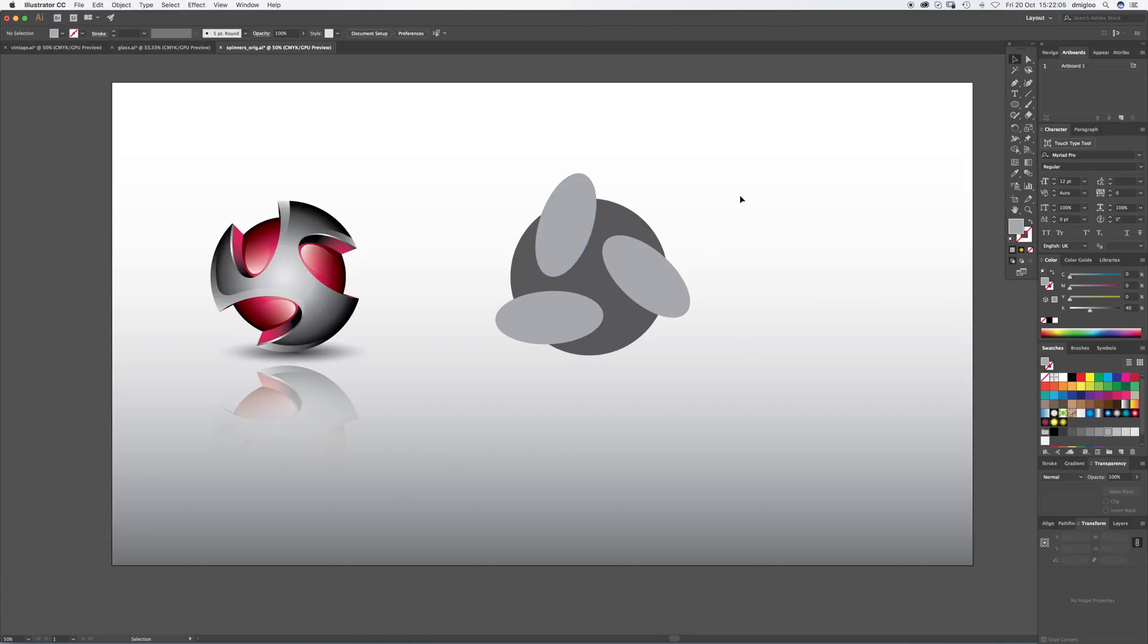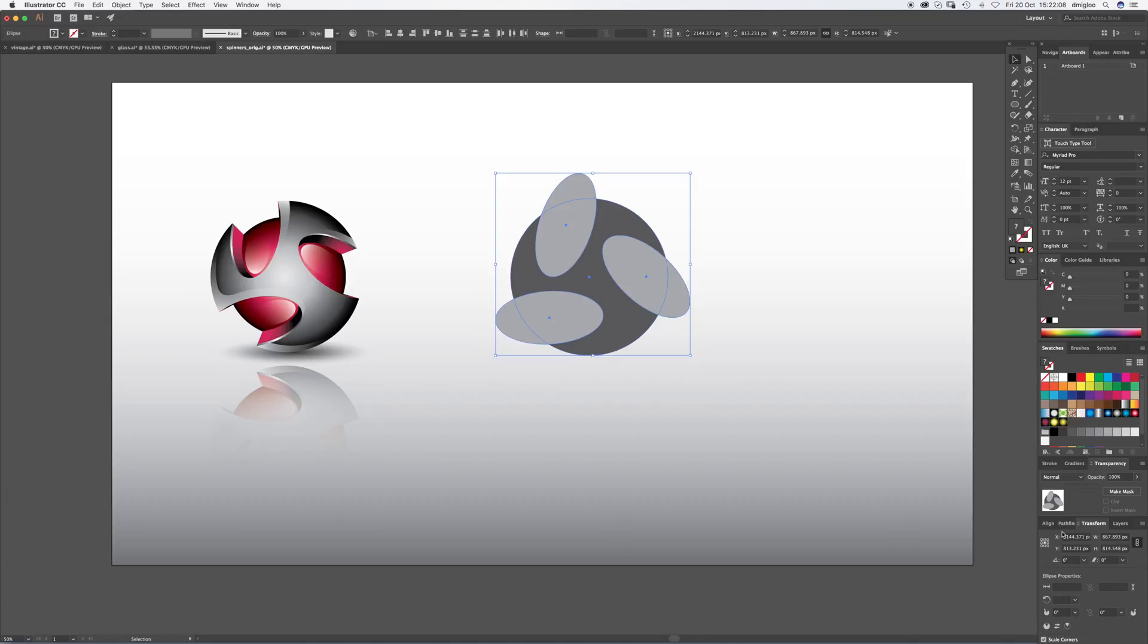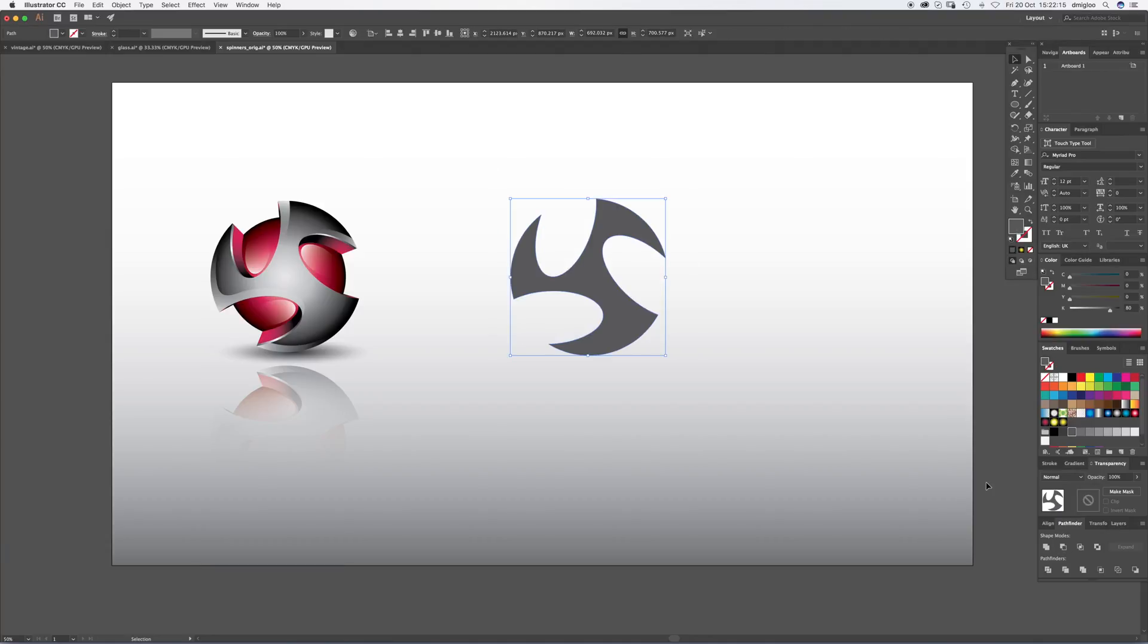Now if you drag the cursor over everything, you want to go down to where it says pathfinder and it's this one here. So it's subtract from the back and that gives us our fidget spinner shape.